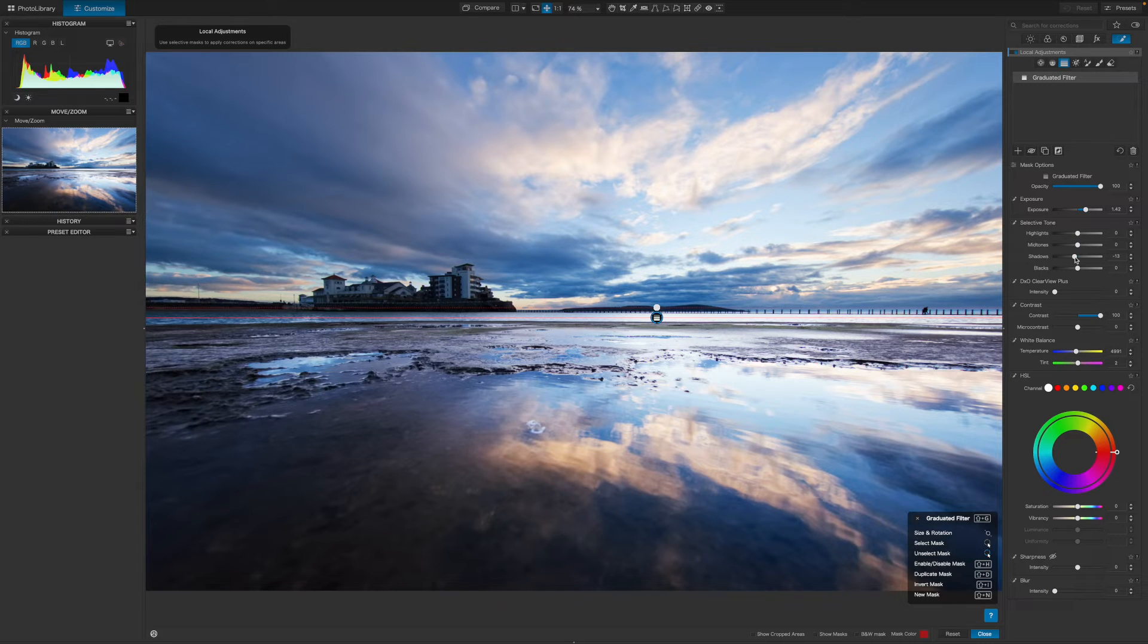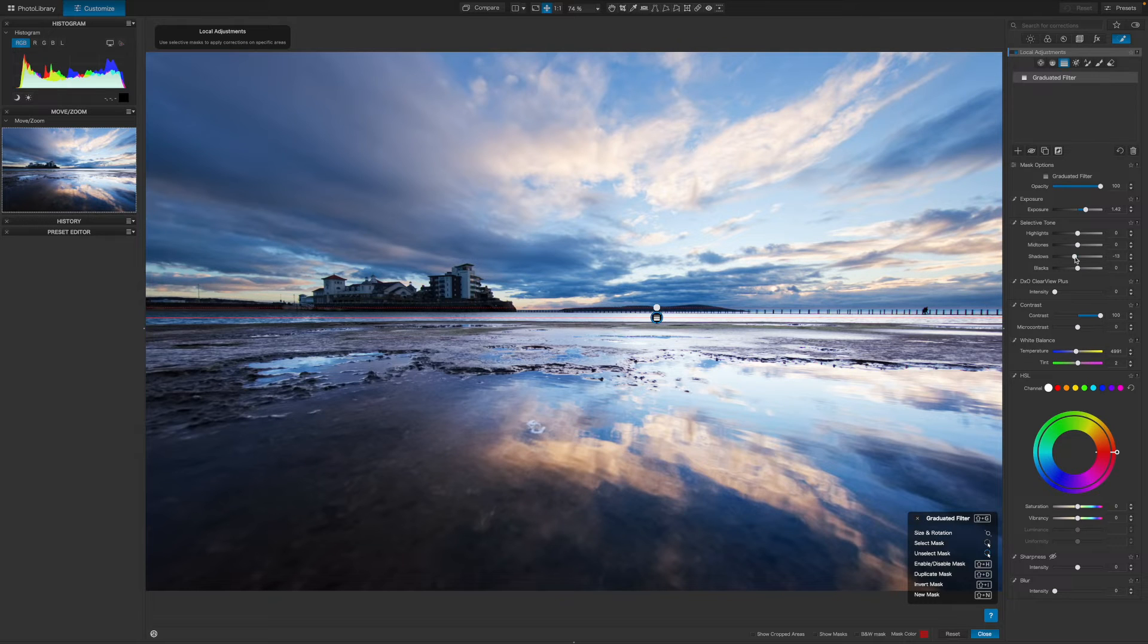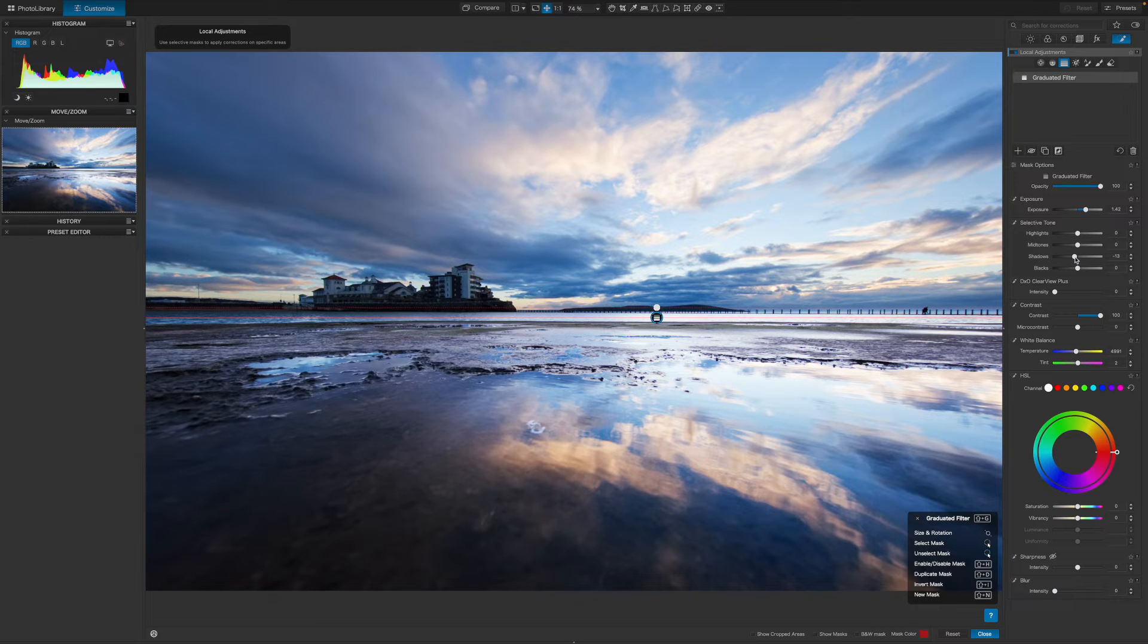So for this, I'm going to use the control line tool. This is a lot like the graduated filter, but there's a difference. It comes with an eyedropper tool that targets the specific tones and colors you want to adjust.